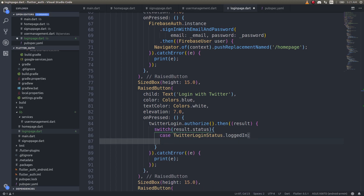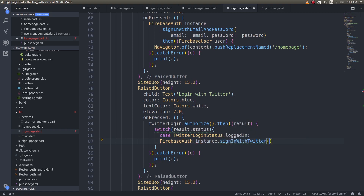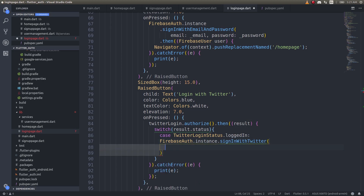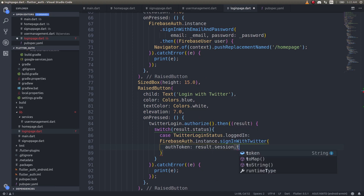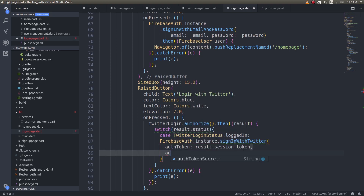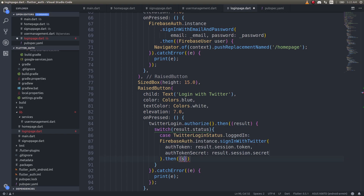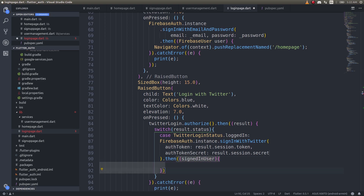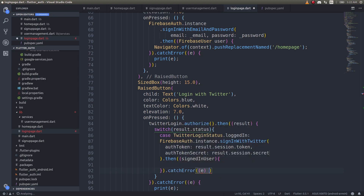In the loggedIn case, we call FirebaseAuth.instance.signInWithTwitter(), providing the auth token as result.session.token and the auth token secret as result.session.secret. These two keys are required. Then as usual we handle the signed-in user and chain a .catchError() to handle any errors.